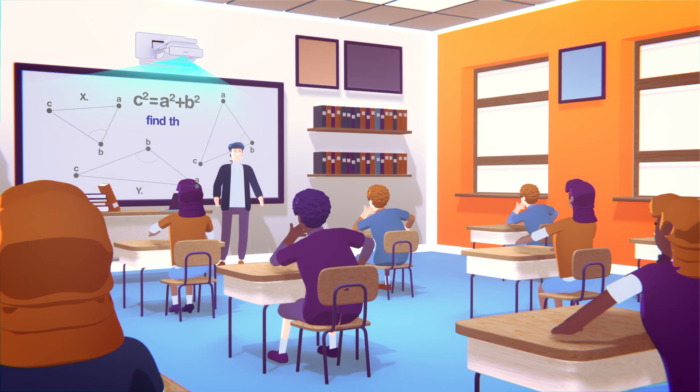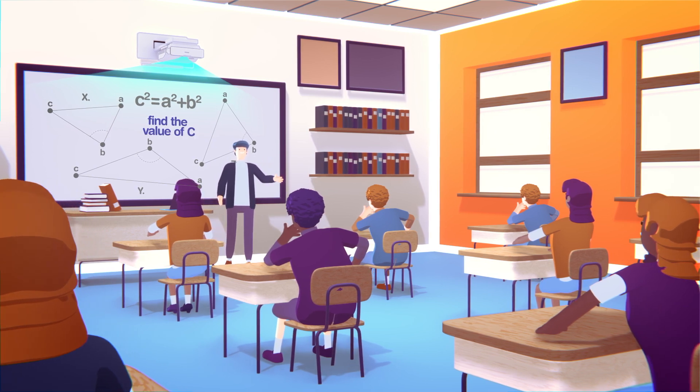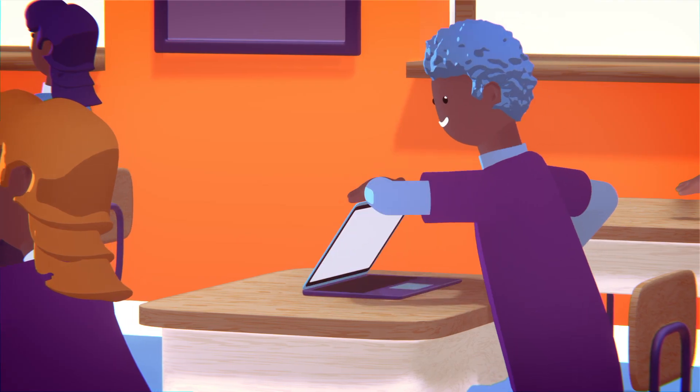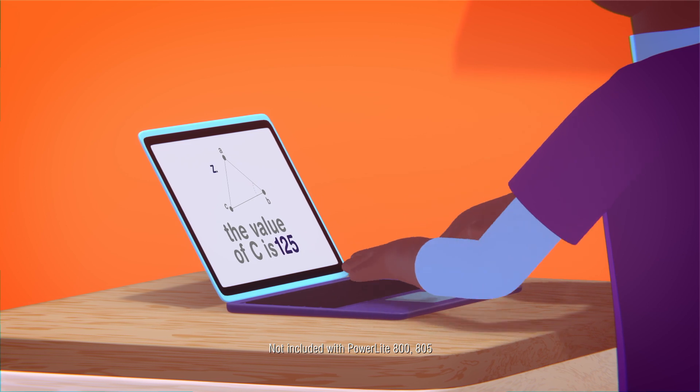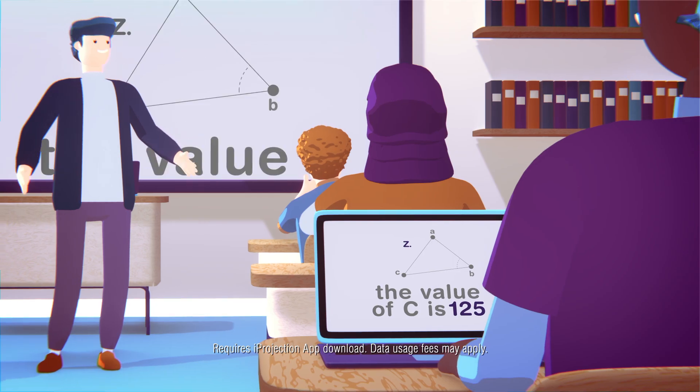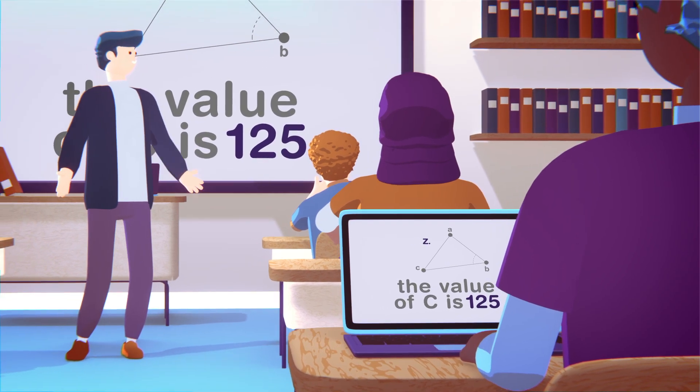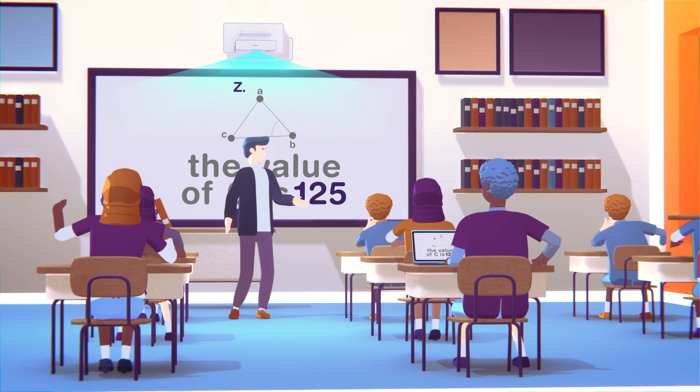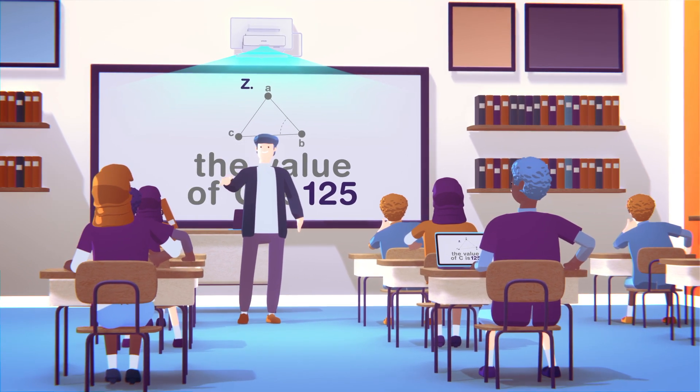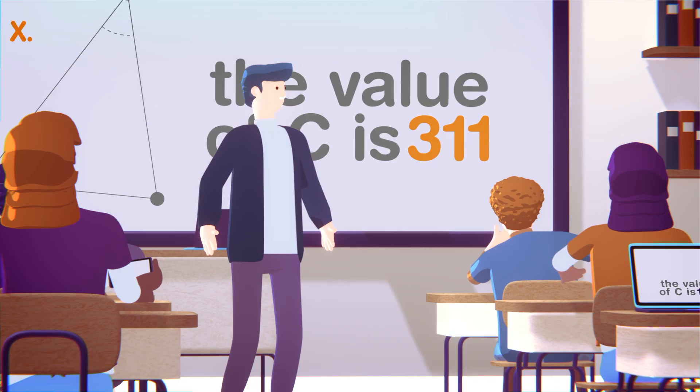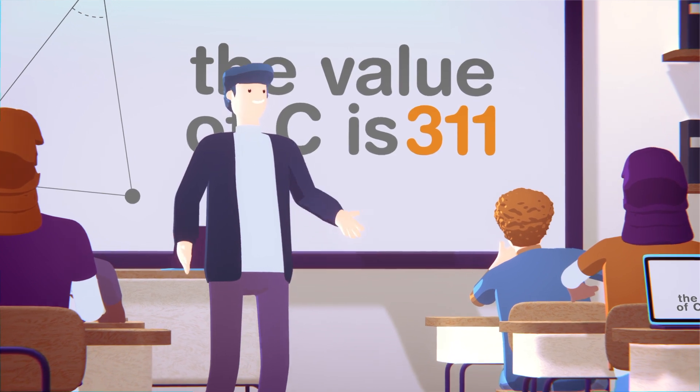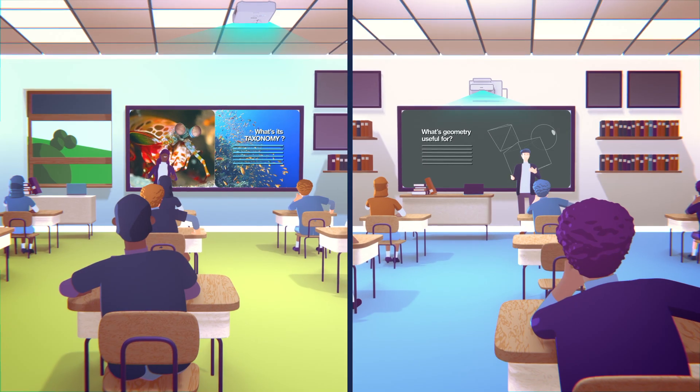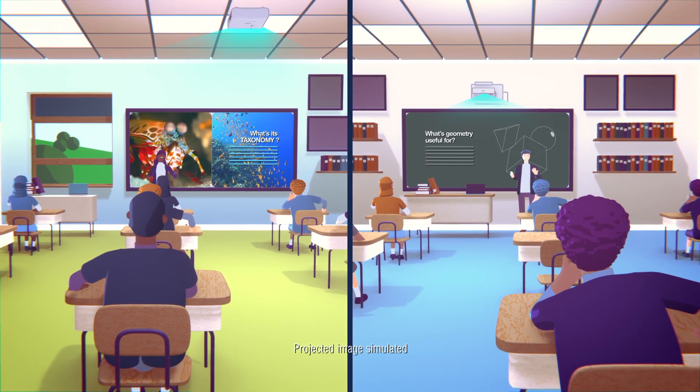The all-new Epson laser line includes reliable wireless performance with built-in Wi-Fi and Miracast. With easy wireless connectivity, teachers and students can quickly connect and display from PCs, Macs, Chromebooks, iOS, and Android devices.